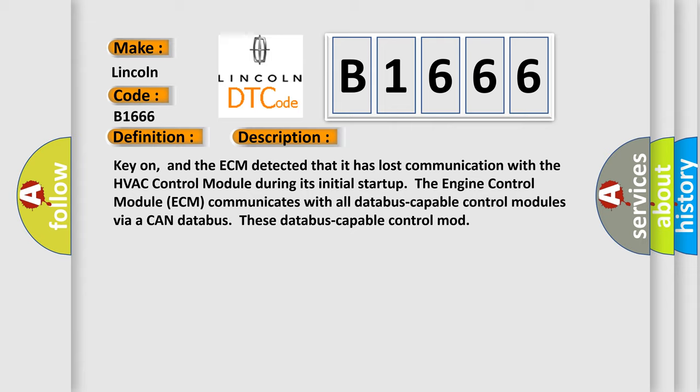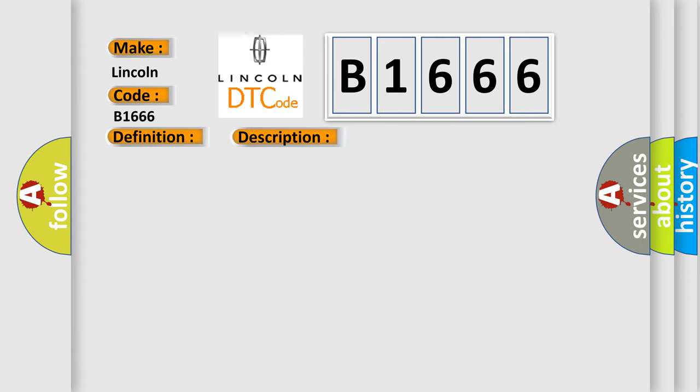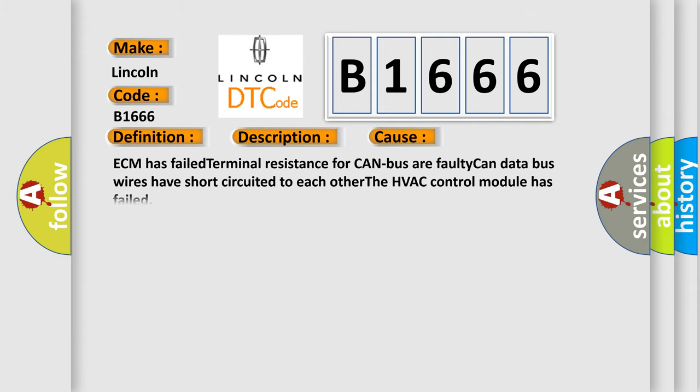The engine control module ECM communicates with all database-capable control modules via a CAN database. This diagnostic error occurs most often in these cases: